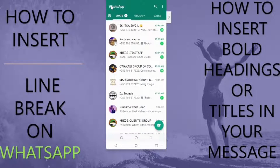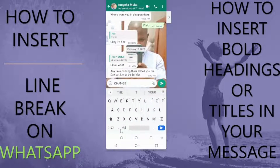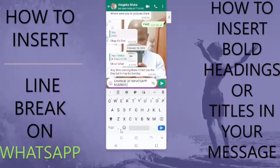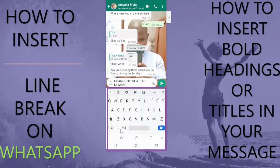Let me show you how to insert a line break or a new paragraph while you compose a WhatsApp message on your mobile phone, especially for Android users, as well as how to bold text like headings or titles. When I start typing my message, you can clearly see that on my keyboard I have no option to break to the next line or create a new paragraph.